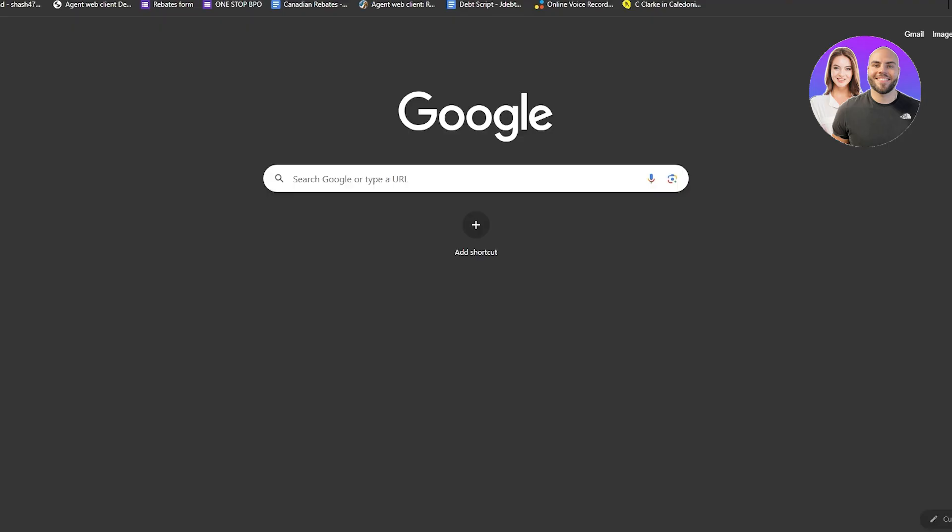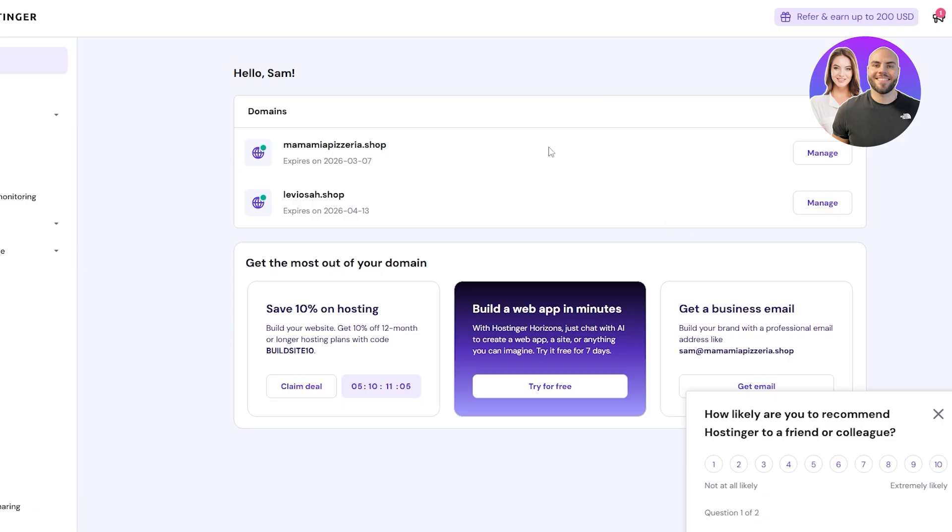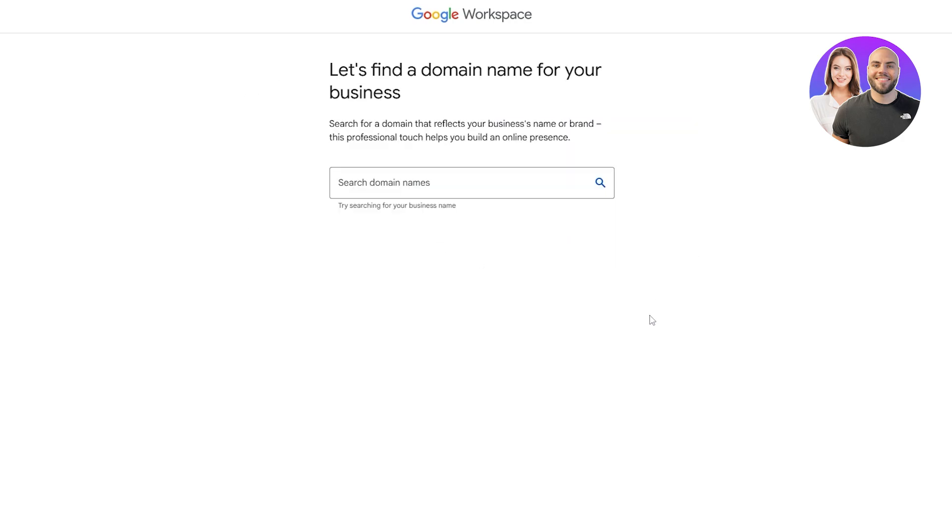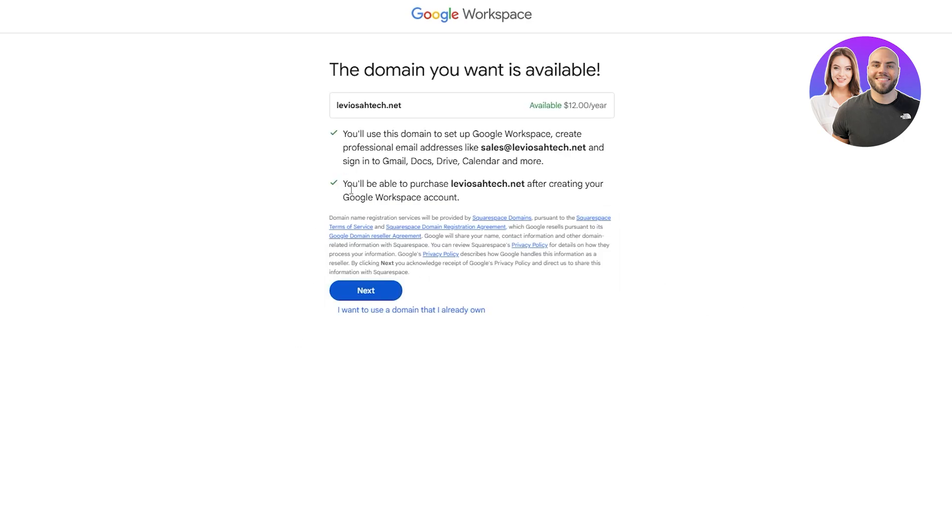I already have a Hostinger domain and here I have a few domains. If you don't have one you can click on get new domain, continue with this method, and then search for that domain. Let's say we want the .net version and it's going to be available, then we can purchase it from here.